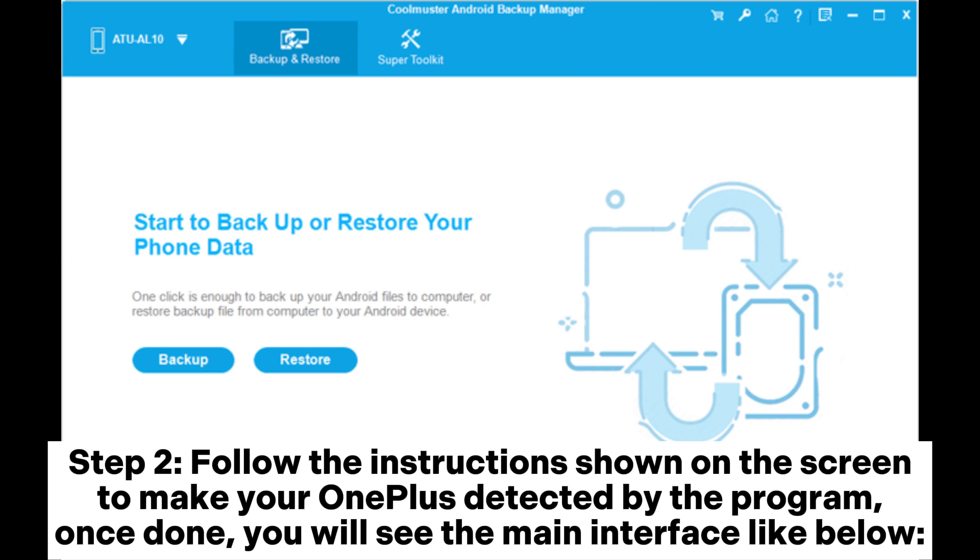Step 2: Follow the instructions shown on the screen to make your OnePlus detected by the program. Once done, you will see the main interface like below.